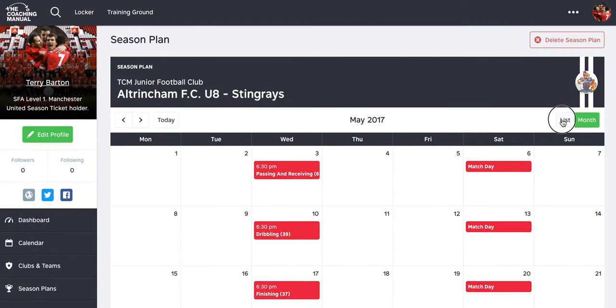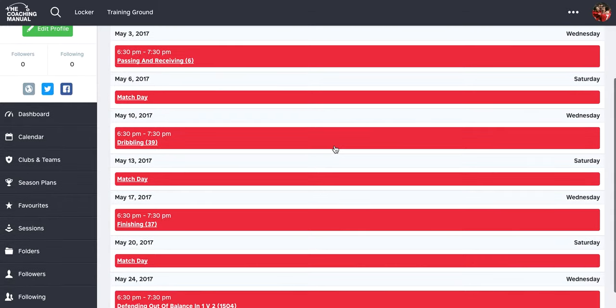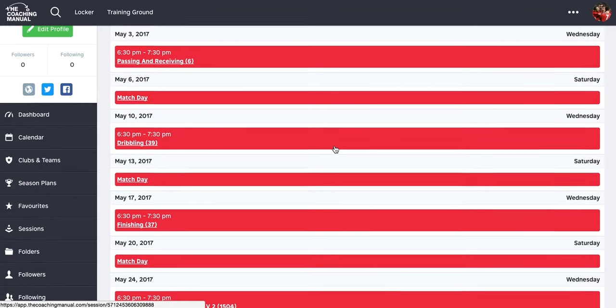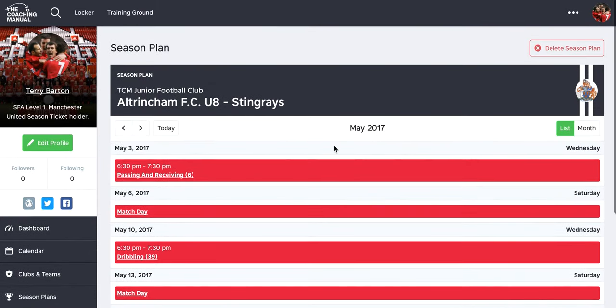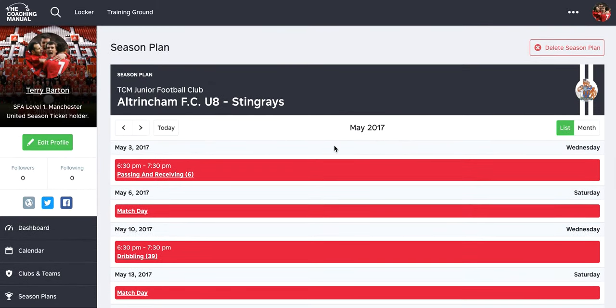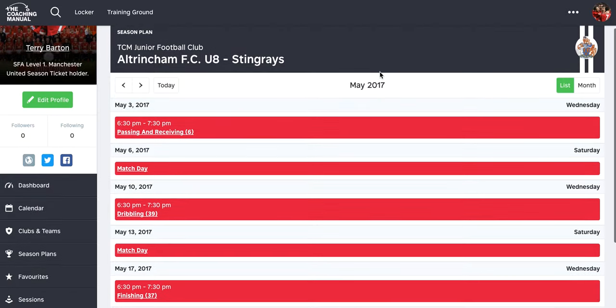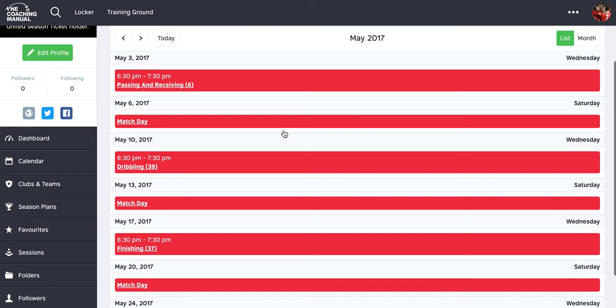We can see this in list view as well, so that I can literally go and look at what I'm doing each week. The season plan can then be shared with my team, so it goes straight into my team and they can use it. Season plans are a feature for team coaches and club coaches.